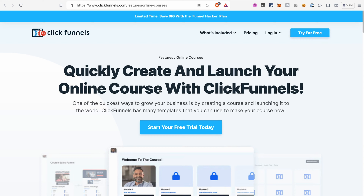Hello everyone, welcome to our channel. In today's ClickFunnels 2.0 tutorial, I would like to show you how to create a course in ClickFunnels 2.0 in 2024. We already have a video about course creation on our channel, but since we published that video the ClickFunnels team changed a few things, and that's why it's high time for an updated tutorial.